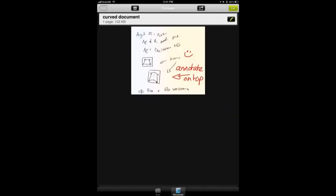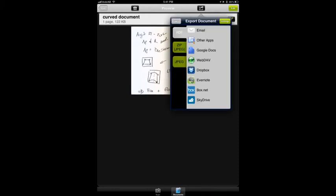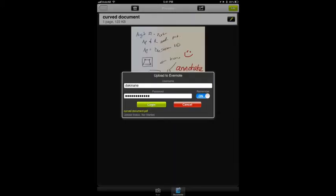Now, once again, I can export that document. So I just run through this. This time I've signed into my Evernote account. So I'm going to log in. And we log straight into Evernote.